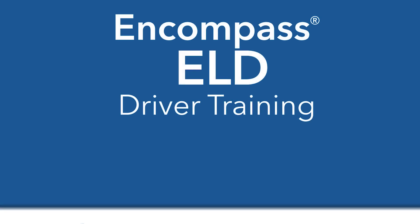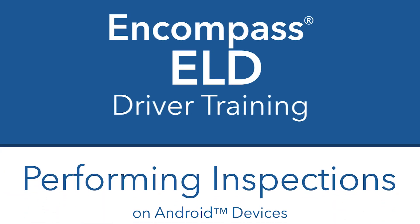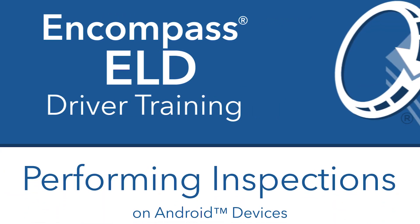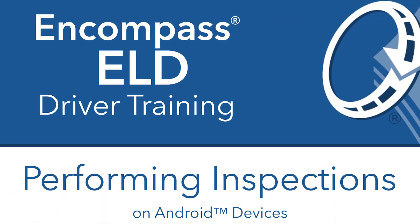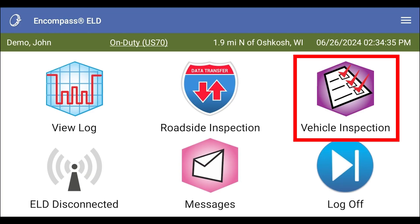Performing inspections is essential for your safety as well as those who are driving around you. To perform an inspection, tap on the vehicle inspection button on your dashboard.